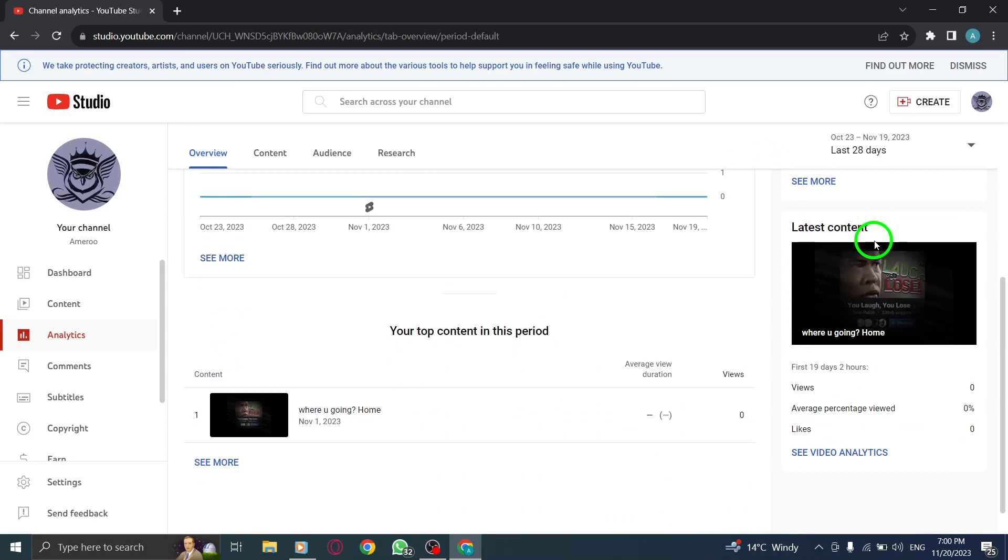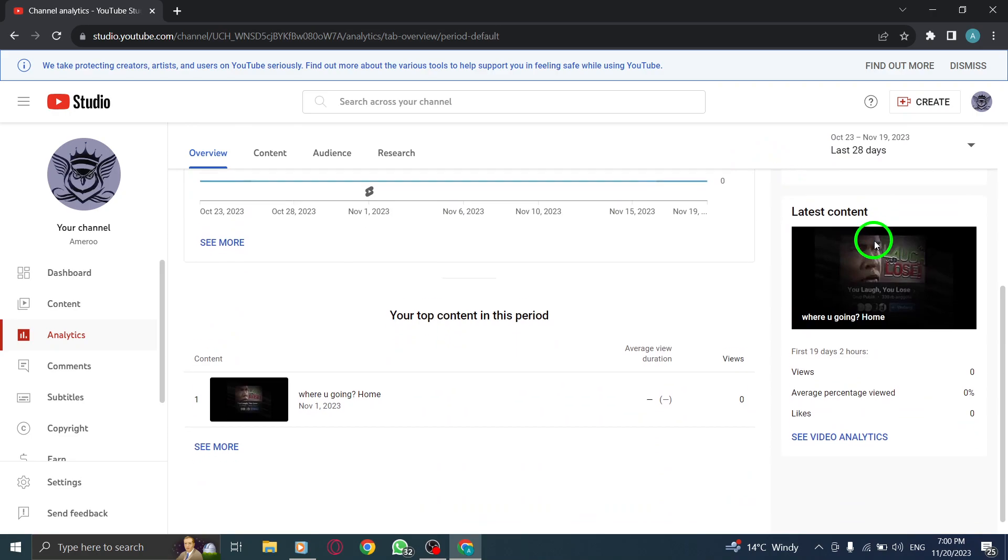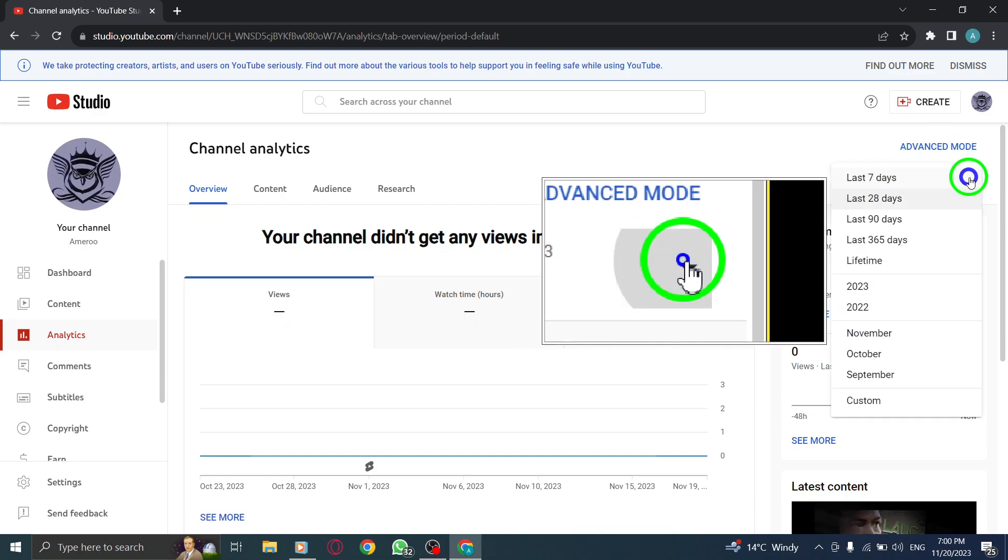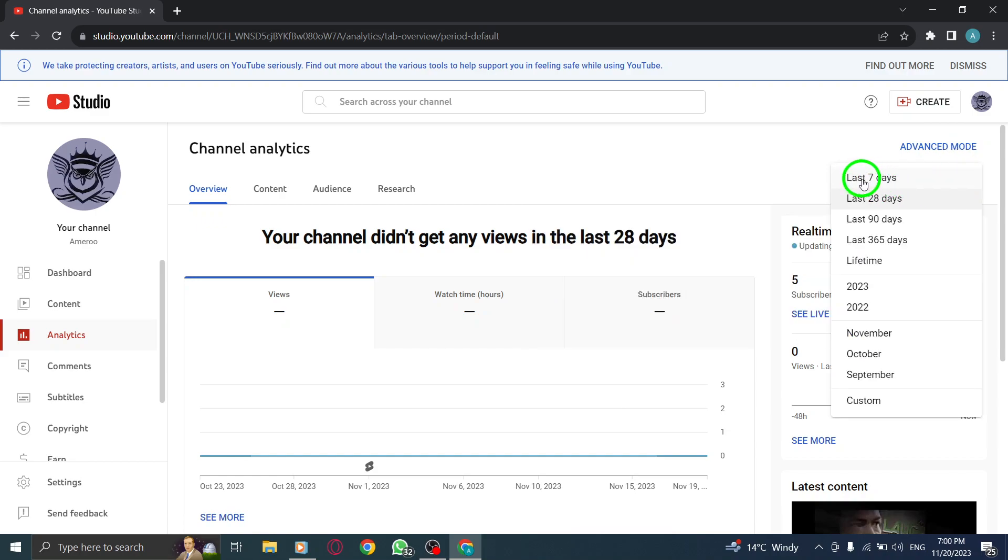Here, you can select the desired time period for your analytics data, whether it's the last 7 days, 30 days, or a custom range.